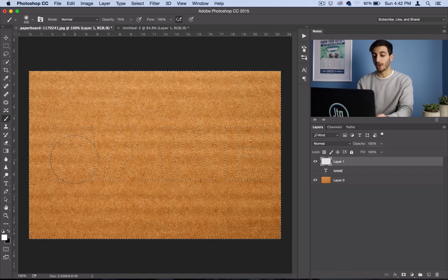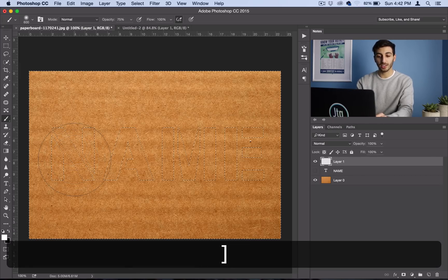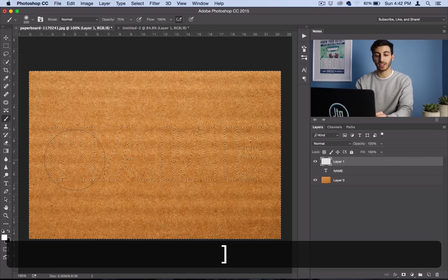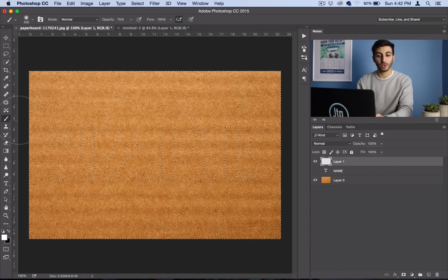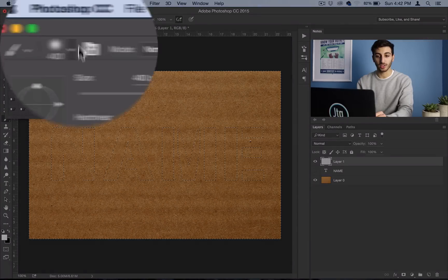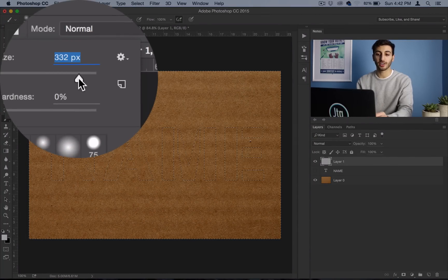And I'll also notice that I'm using the bracket keys to easily increase and decrease my brush size. That's a really useful tip. If you don't want to do that, you can always just use the slider right here.